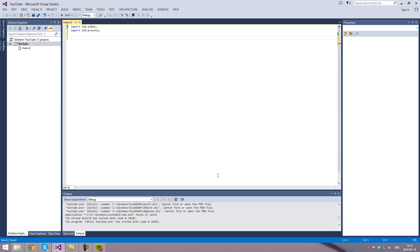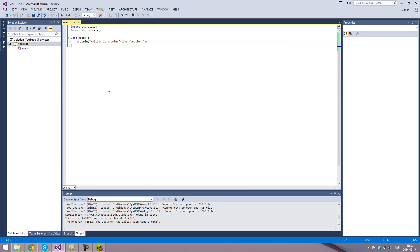Then we want to declare or define the main function. Inside the main function, we just want to type writeln. Writeln is a printf-like function. Then we can add another writeln.